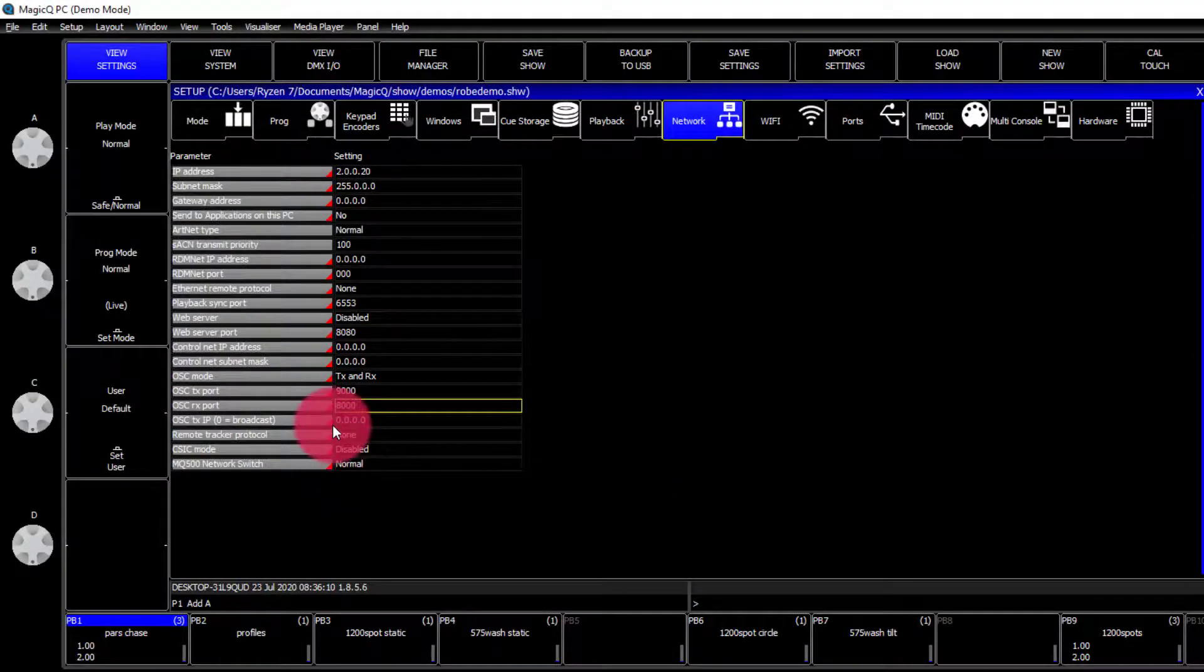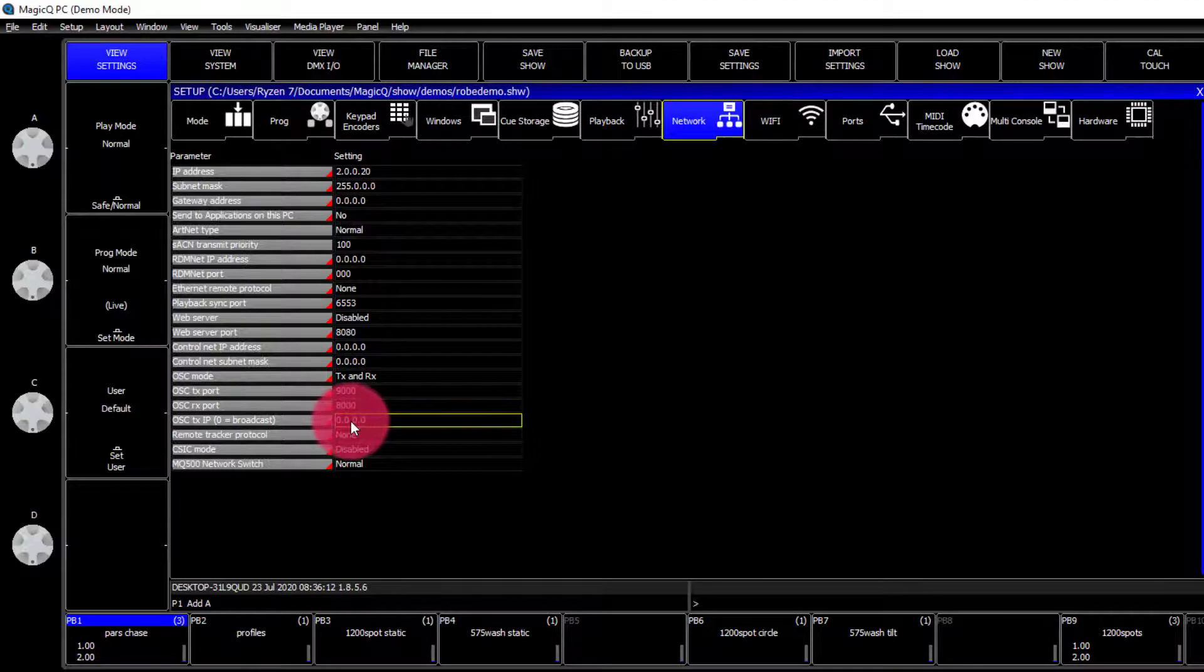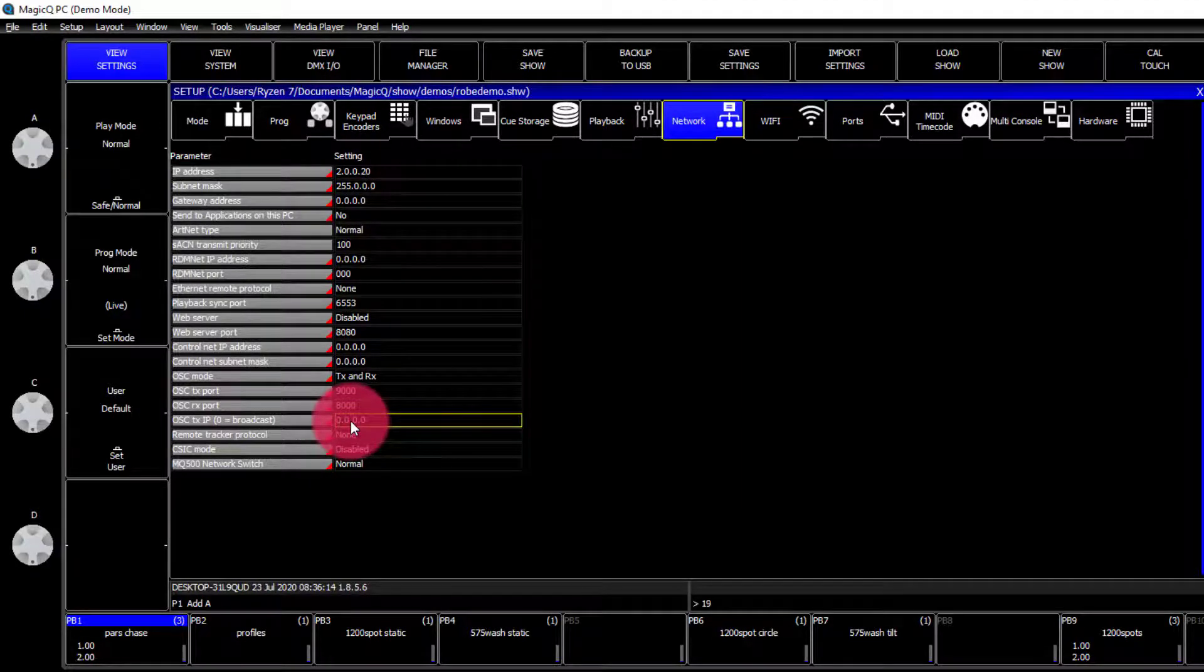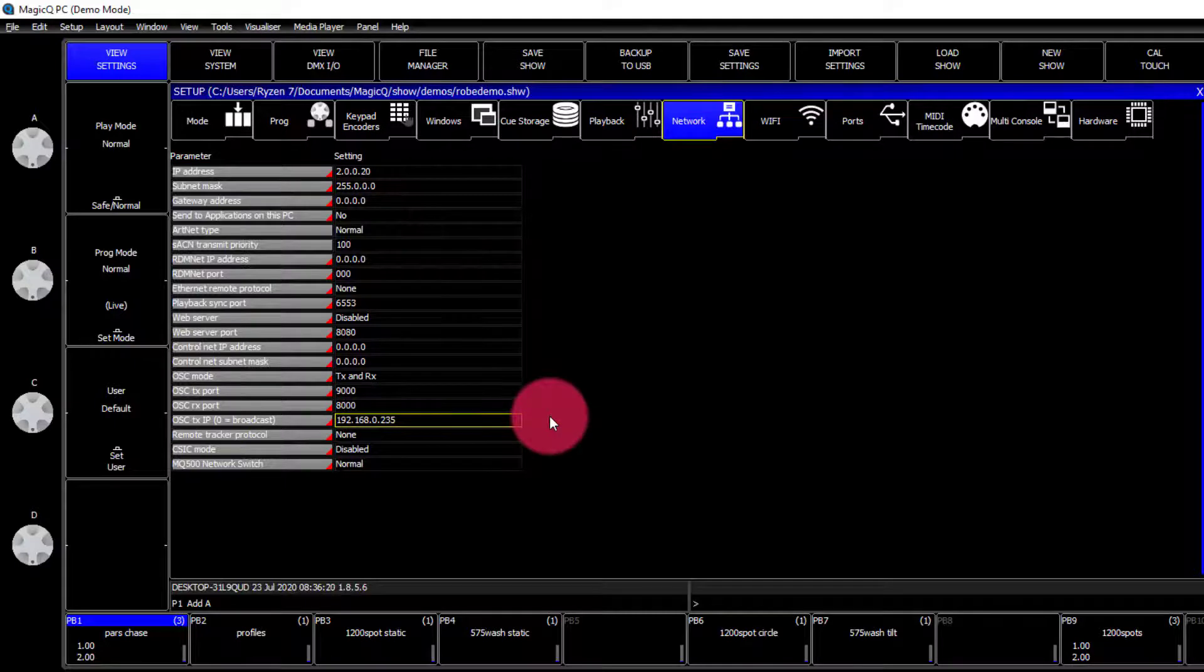Once we do that, we can set our IP address to match our LS wing. Excellent.